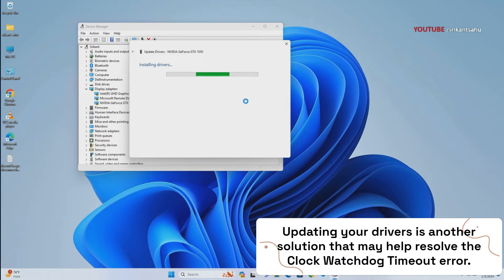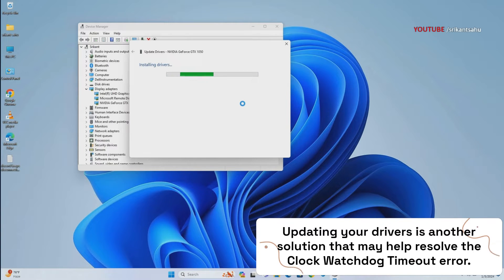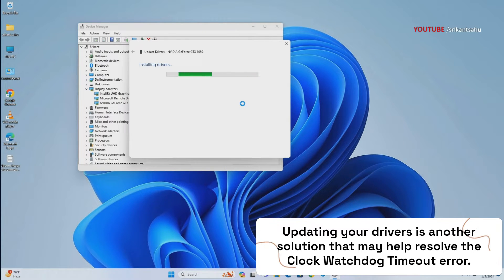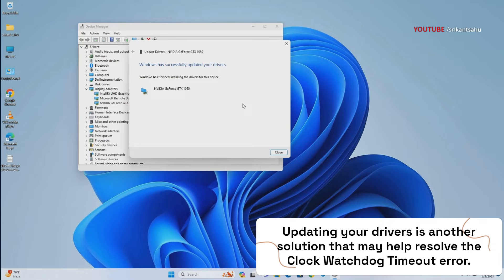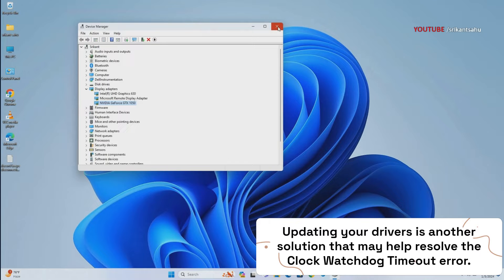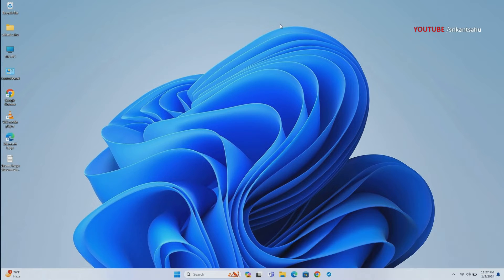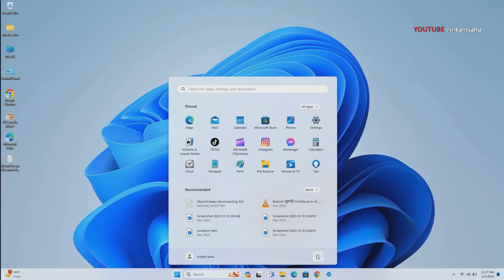We recommend updating the essential device drivers including graphics drivers, chipset drivers, and network drivers. You can easily update or reinstall device drivers in Device Manager. Also, you can visit the device manufacturer's website to download the latest driver version. After installing or updating the device driver, restart the computer to apply changes.